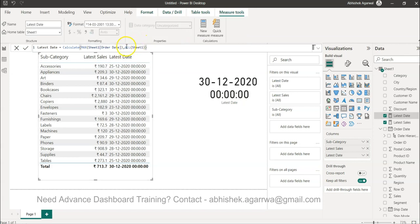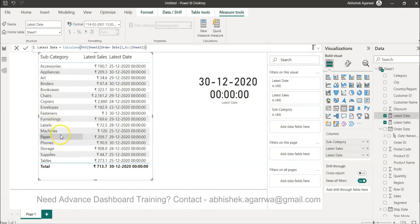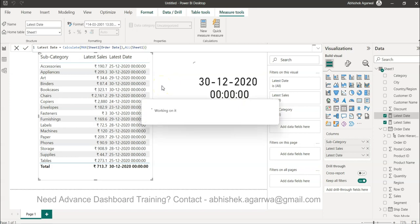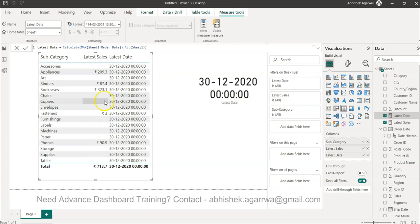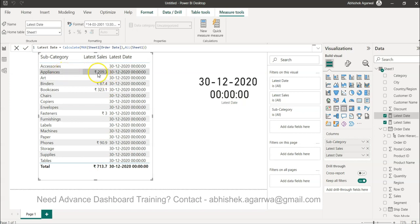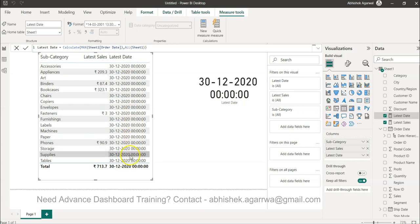So what it is doing is basically saying whenever you are using this measure you will not take any impact of the filter, in this case the row context filter, you will not take this. Okay so if I press enter you will see that all of these values are now as of 30th of December.